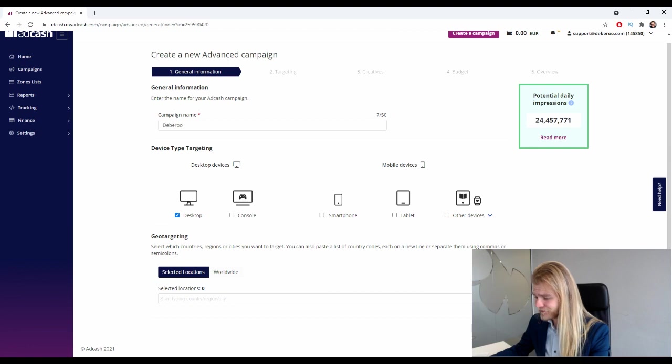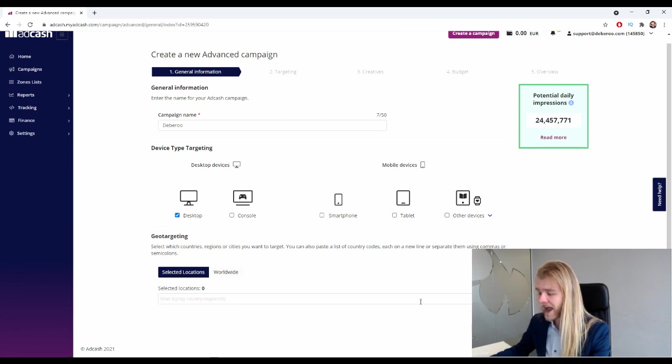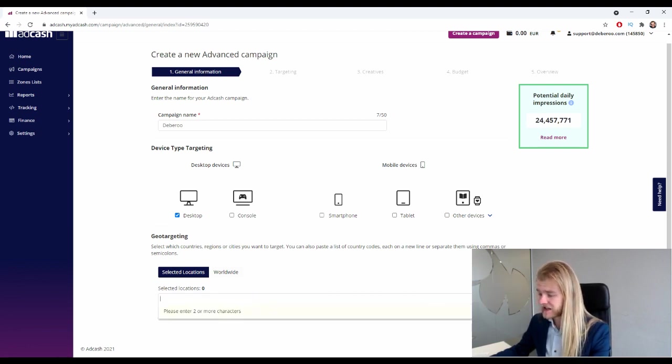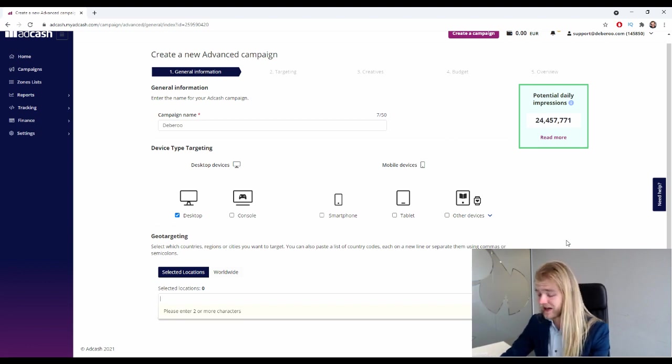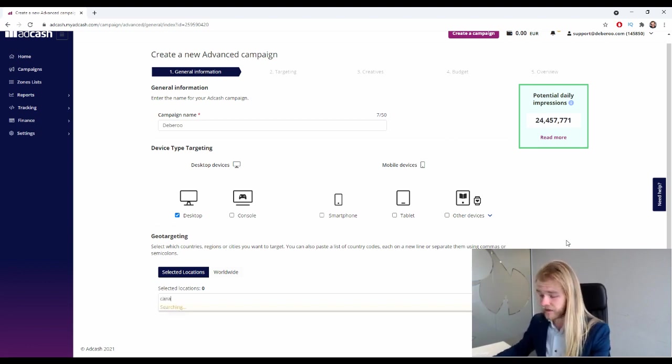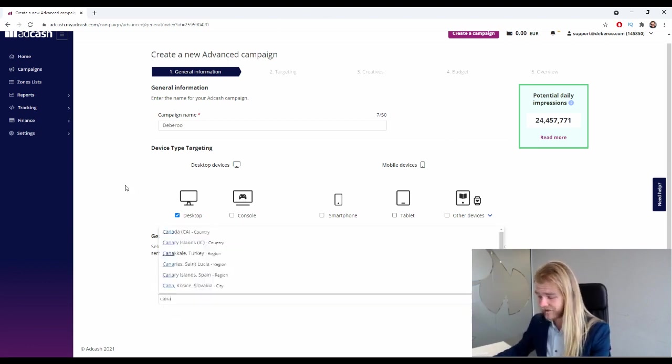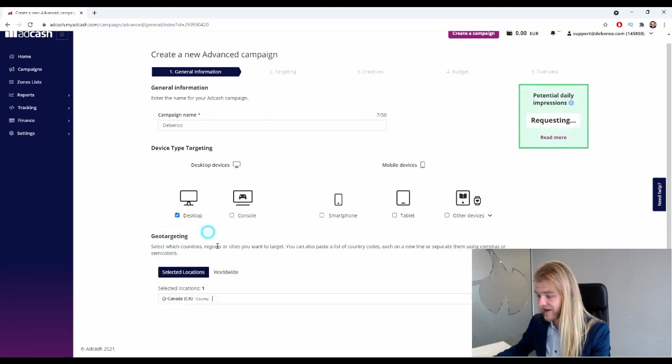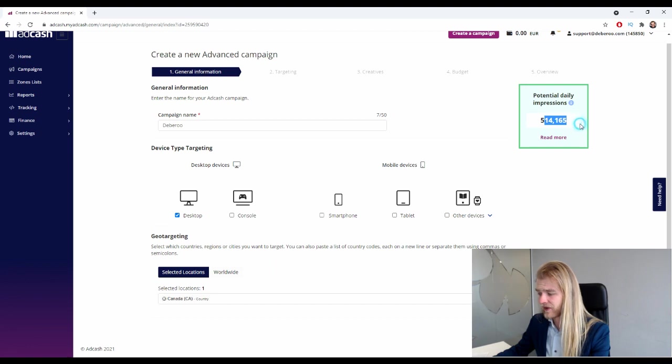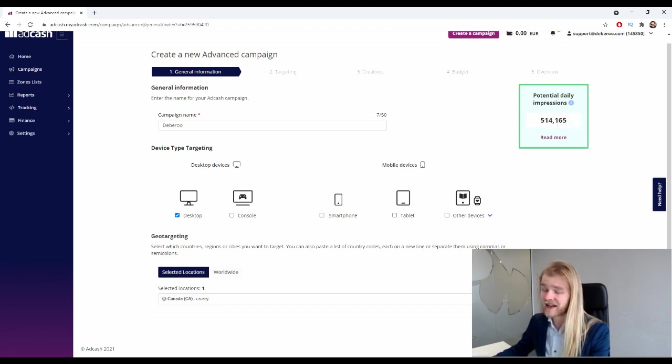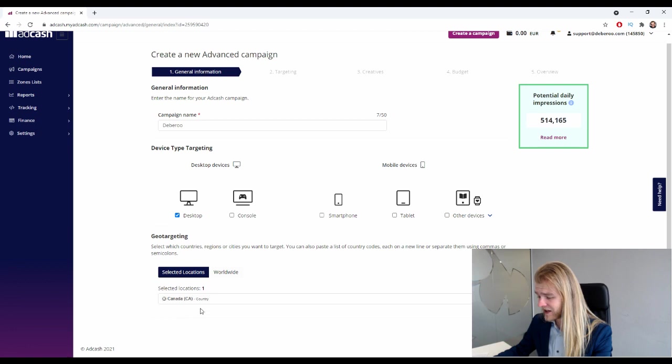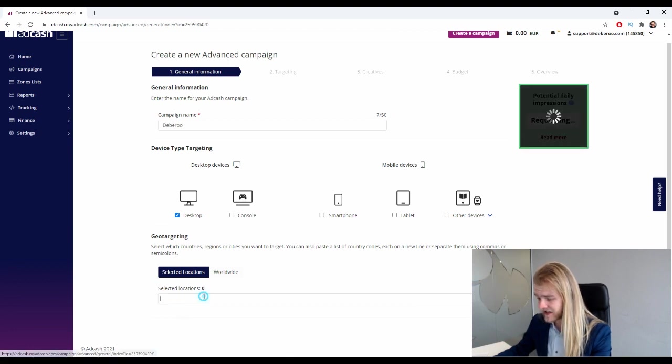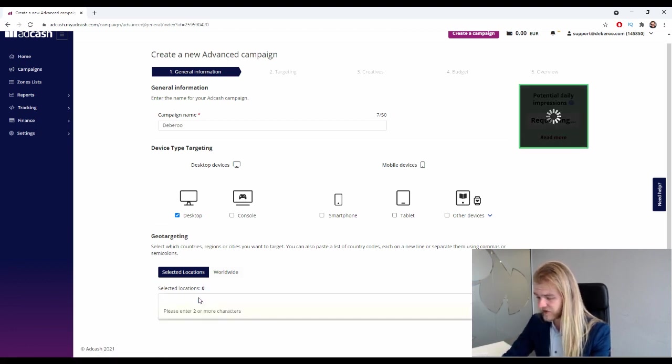Then we have the geo targeting. All right, so which country do you want to promote your offering? Let's see if we have Canada and how much traffic they have available in Canada. So about half a million potential daily impressions - not a whole lot if you're gonna continue the targeting.